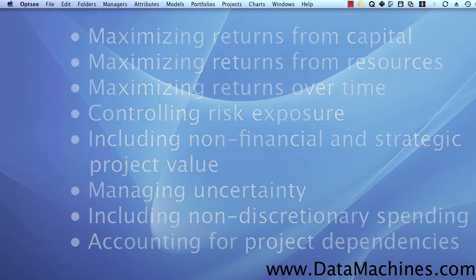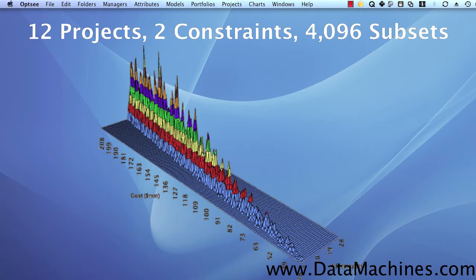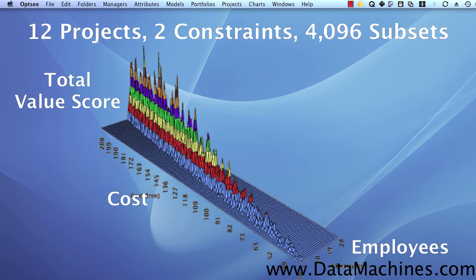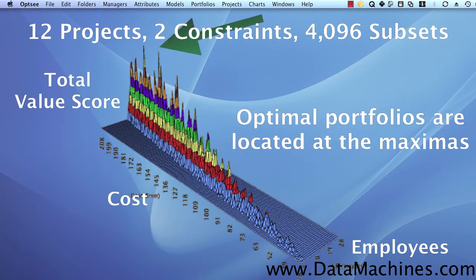Now, let's look graphically at what it means to find an optimal portfolio. This three-dimensional graph represents a twelve-project portfolio, where the x-axis is the number of employees, the y-axis is cost, and the z-axis is the portfolio value. This twelve-project portfolio has about 4100 solutions, and we can see them charted here.